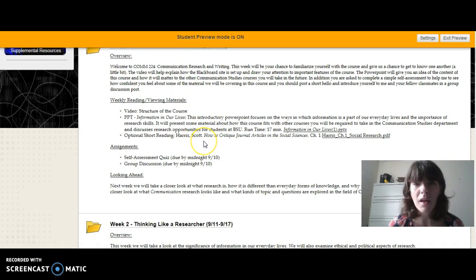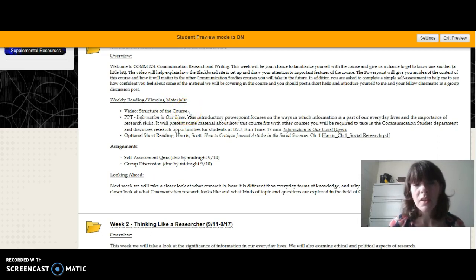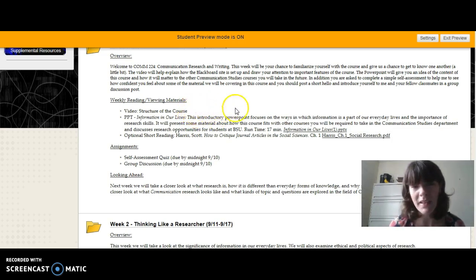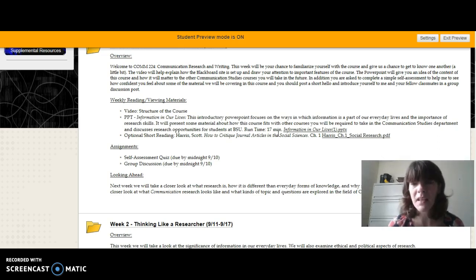Each section will break down the materials that we're covering for the week, the assignments that you'll be expected to do for the week, and a little heads up on what will be due in the coming week. So for instance, this week you're asked to watch this video — the link will be right here once I upload it. You're also asked to watch and listen to this PowerPoint; the link will be included right where it's listed. I usually try to give a heads up about how much time things might take. So for instance, this is a 17-minute mini lecture that helps explain how the class fits into other classes you'll take in the comm department and the takeaways I think are really important from this class. So please watch that.